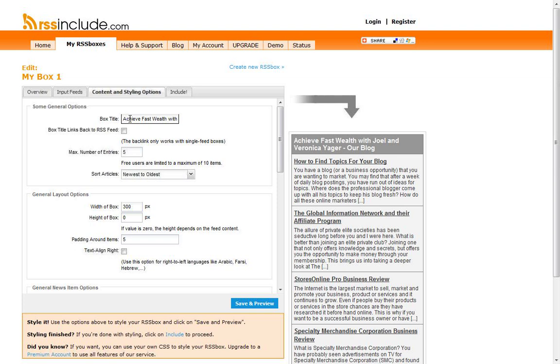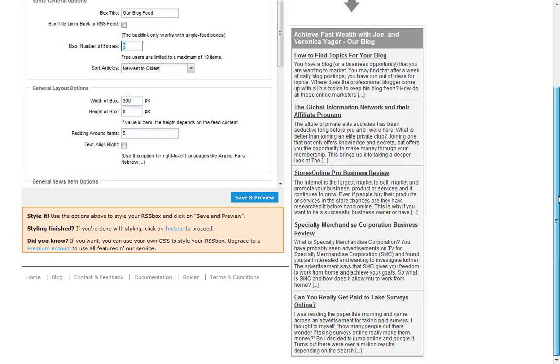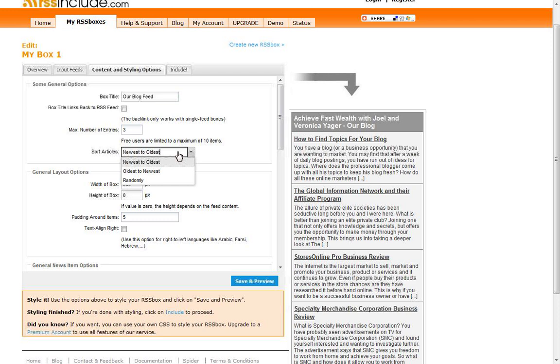Your general options are up here. This is your box title. I'll go ahead and put our blog feed. Max number of entries, this is basically the last five postings. Whatever postings you want to show up here, this is what it'll pull. So if you just want the last three, you'll go ahead and put a number three there and then it'll just show your last three postings.